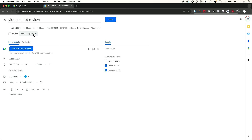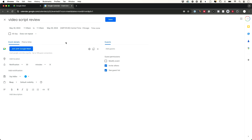You can also choose to repeat the meeting if you like. For example, if it's a weekly meeting you can set it to repeat weekly on Thursdays. The meeting details are over here — if it's a location-based meeting you can set that up, and you can add any description you want for your meeting.